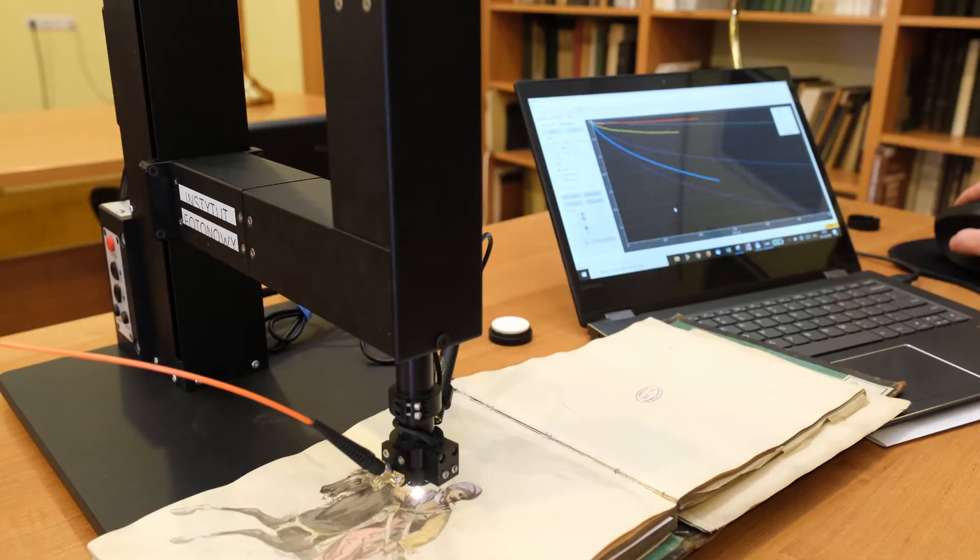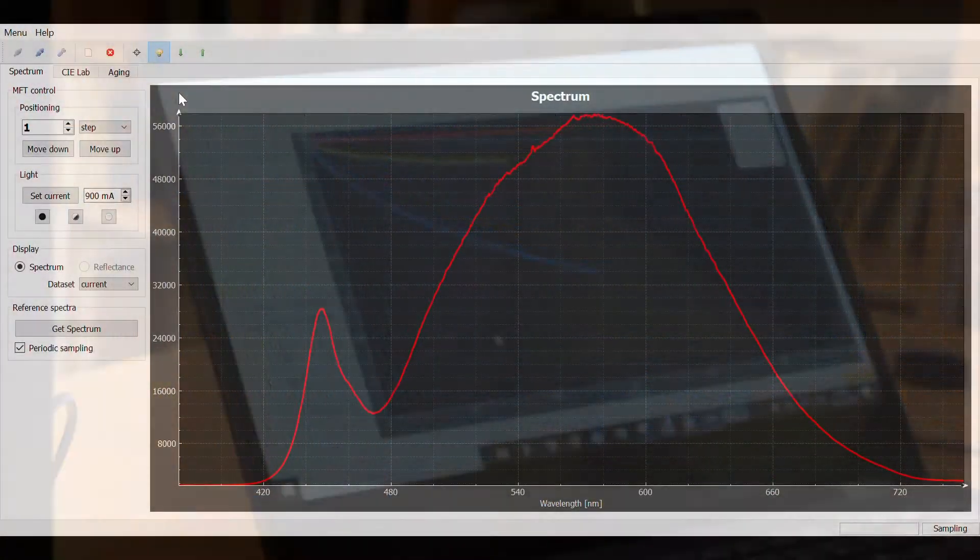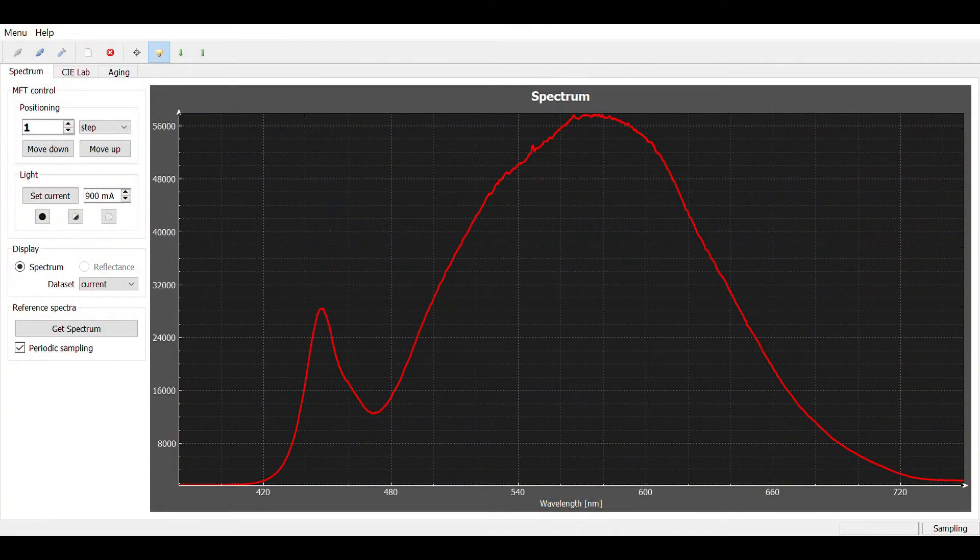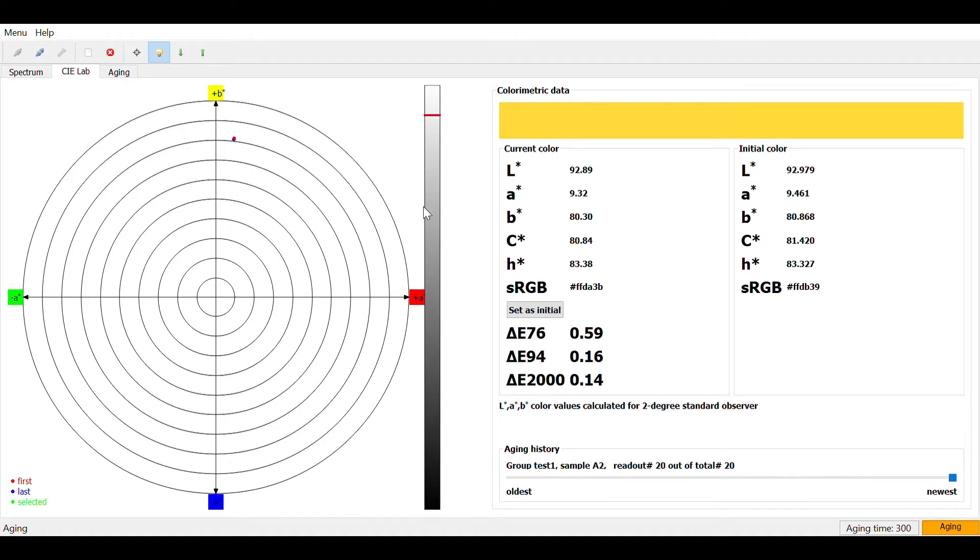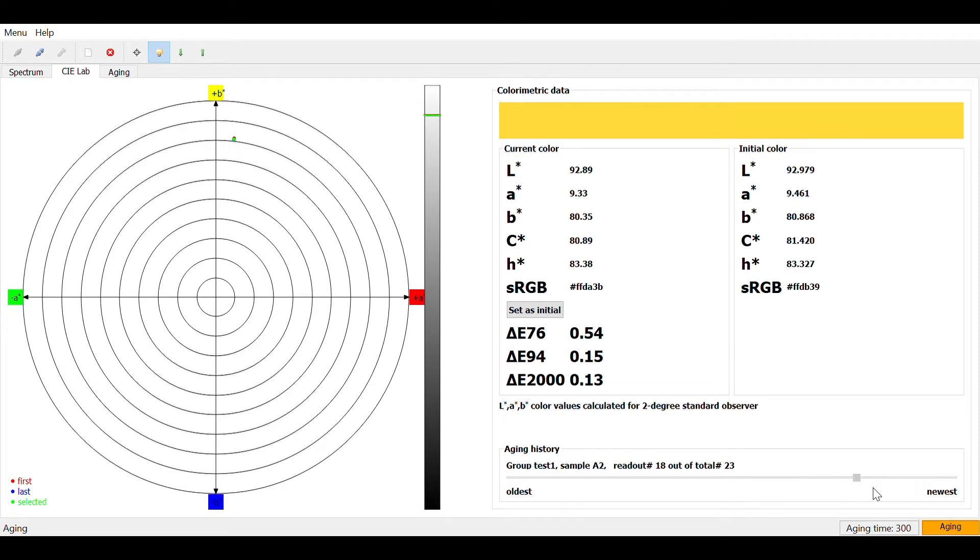The software provides live view onto the actual spectrum, color position in the CIE LAB space, and its time evolution.